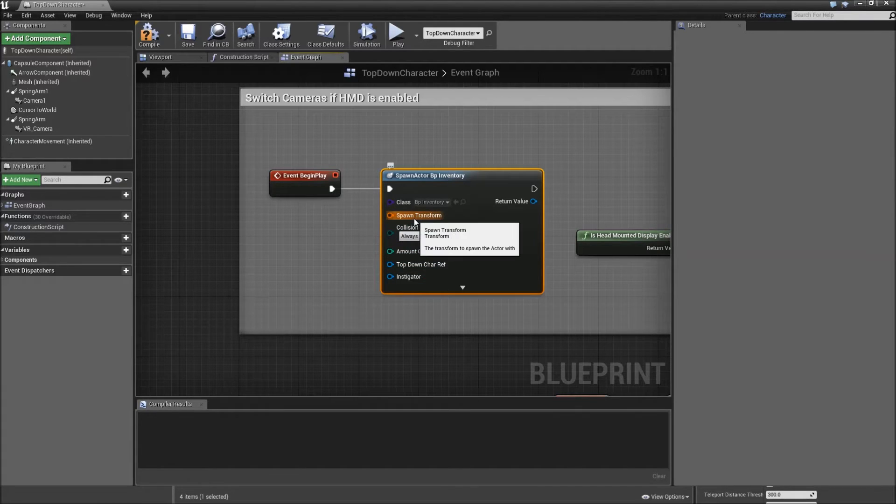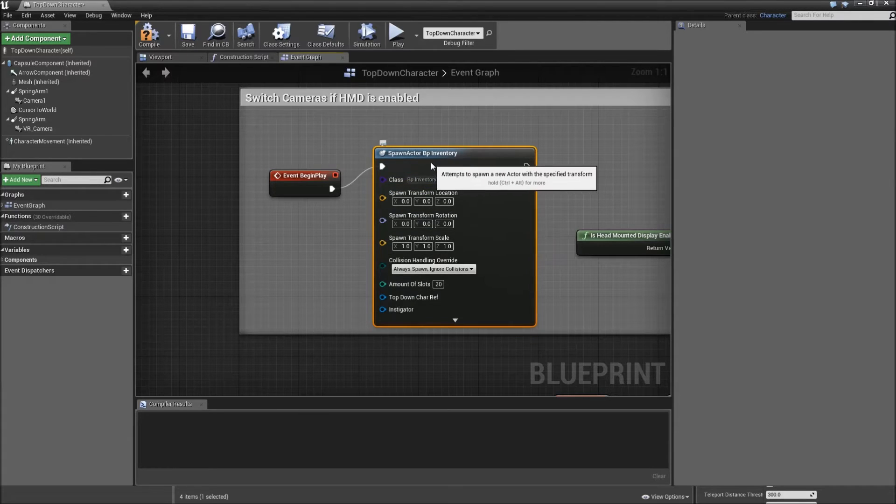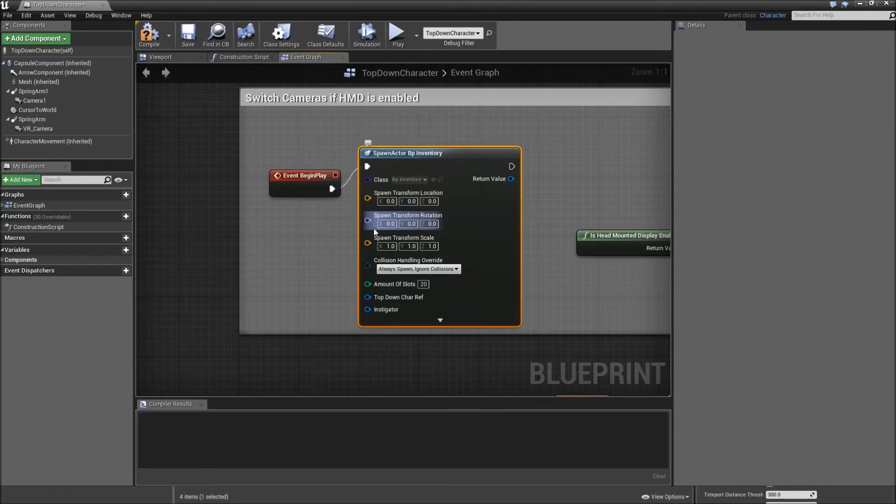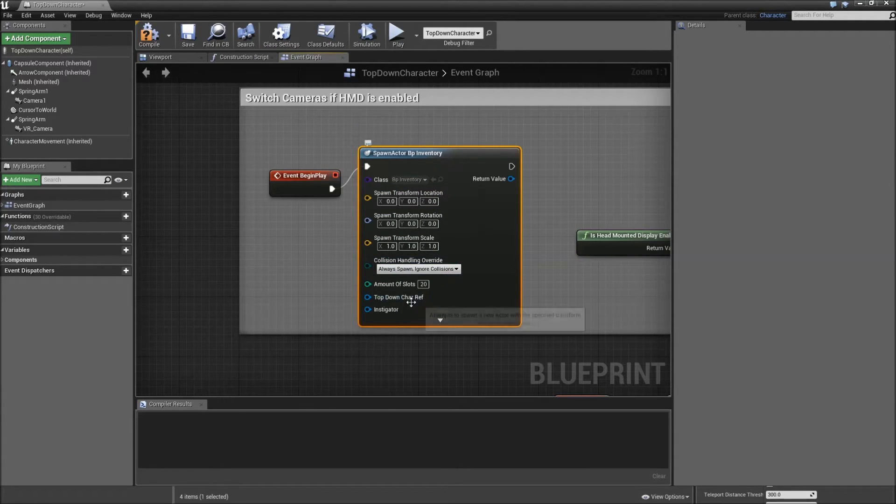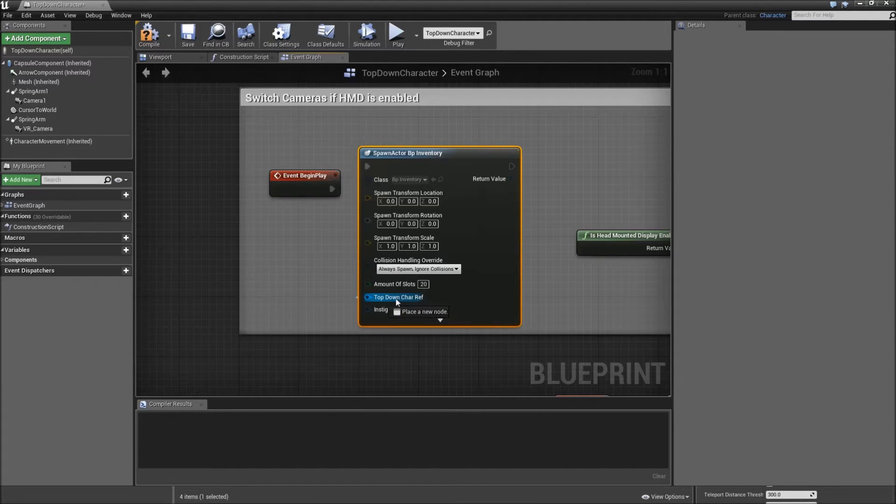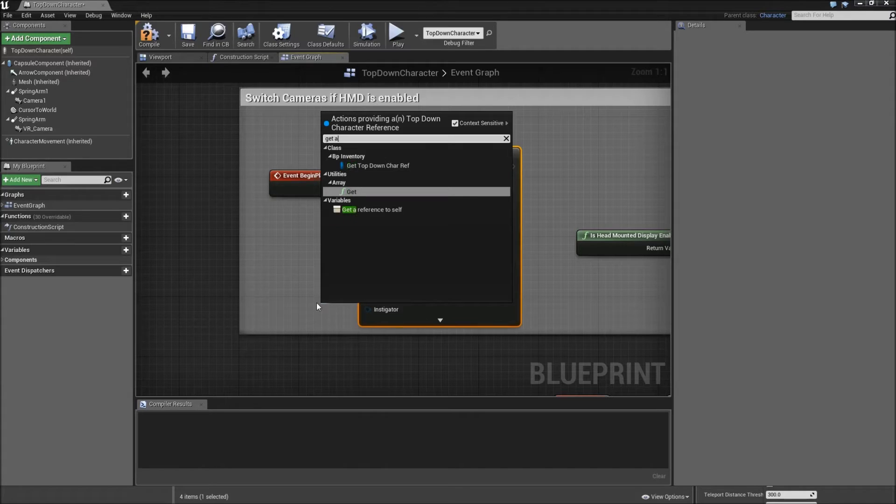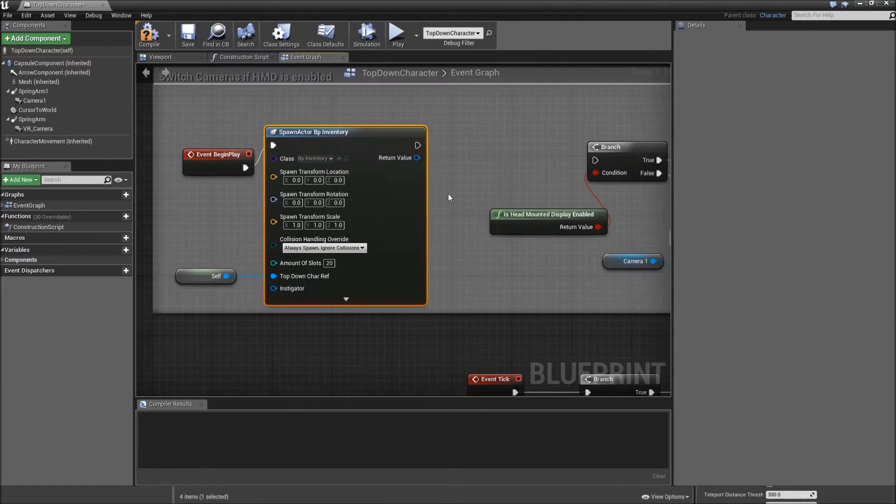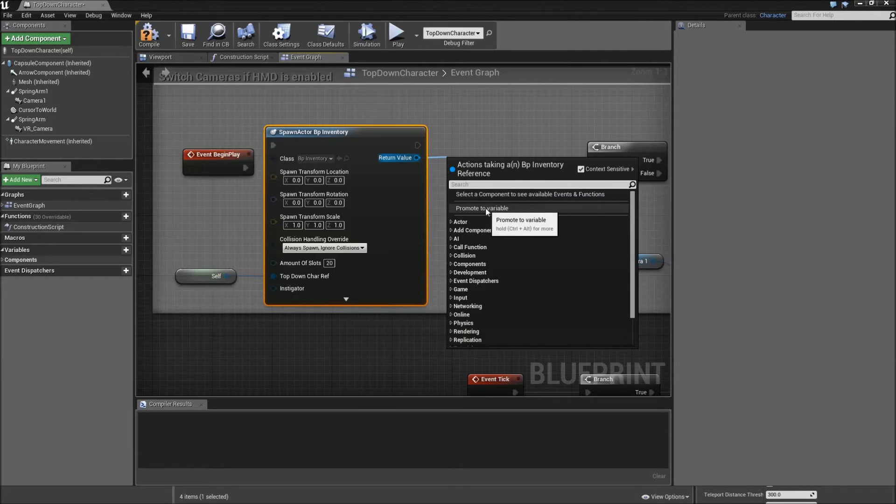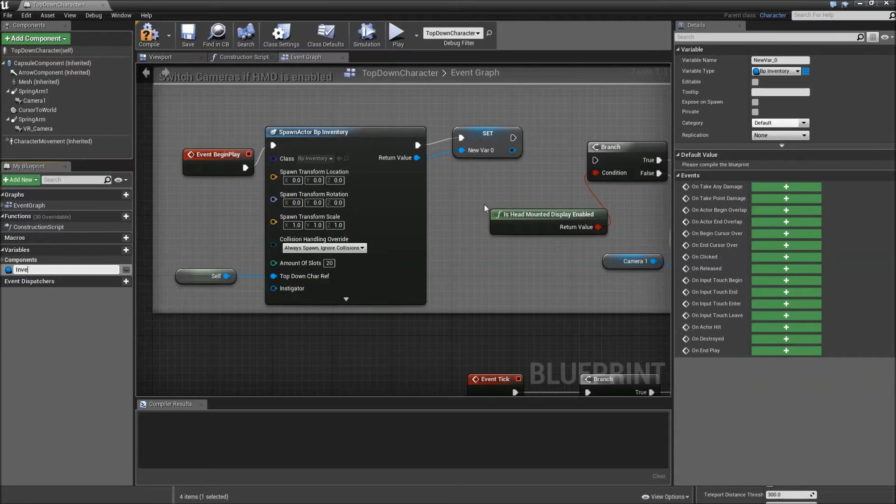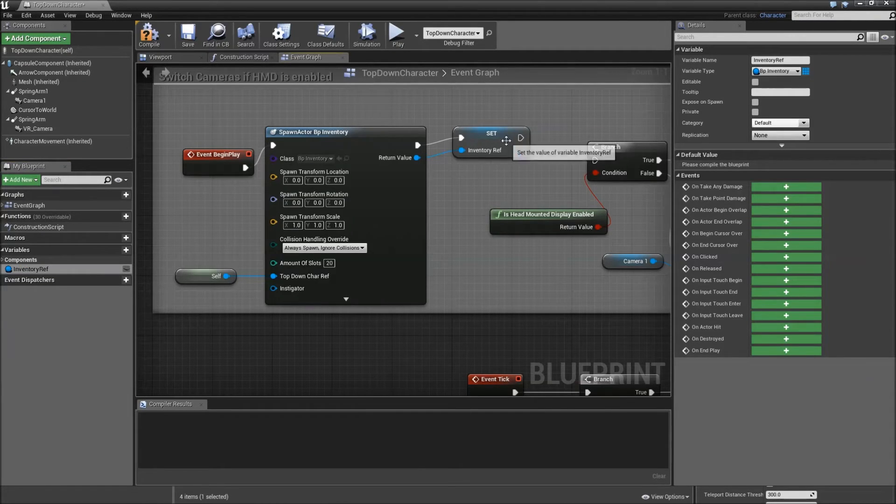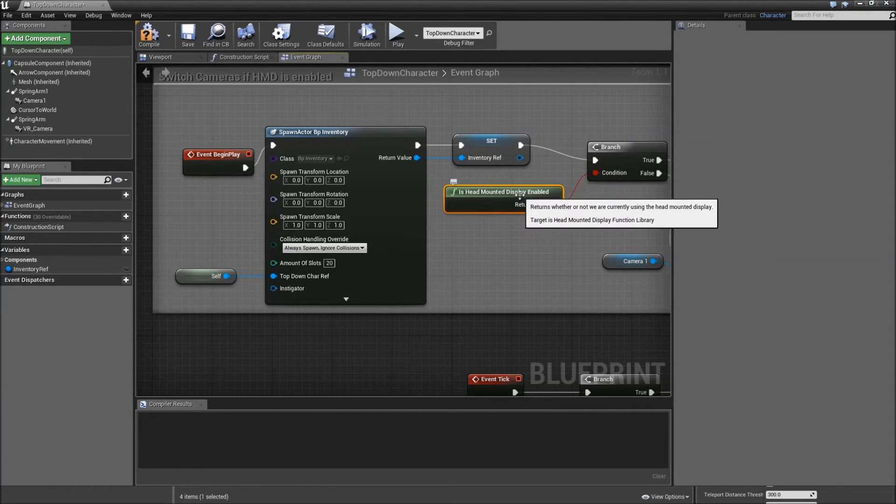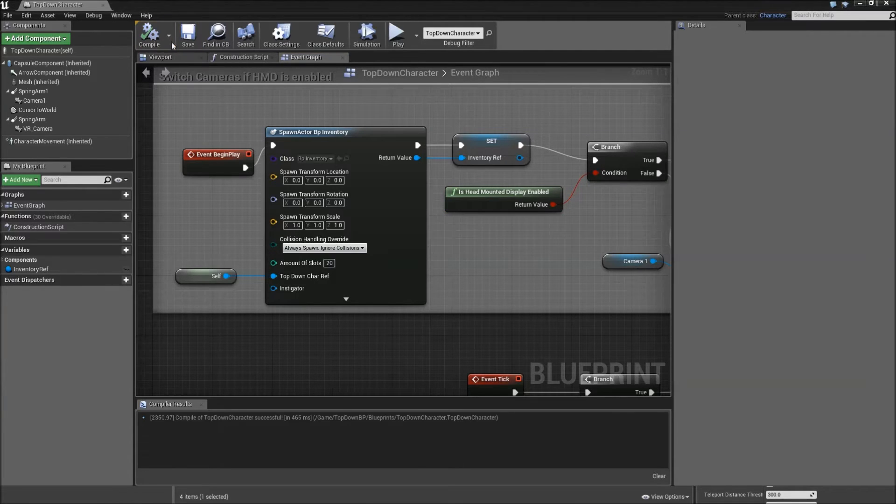Also, you have to right-click on the spawn transform and split the struct pin. Otherwise, you will get an error message. You can leave those as zero zero zero. So it will be spawned at the origin of our world. And for the top-down char reference, you can drag off that and search for get a reference to self. Because we are inside of the top-down character at the moment. Now, take the output of that and promote that to a variable so we have access to it later on. Call that one inventory reference or just inventory ref is fine as well. And connect the set of it to the branch here. We can compile and save that.